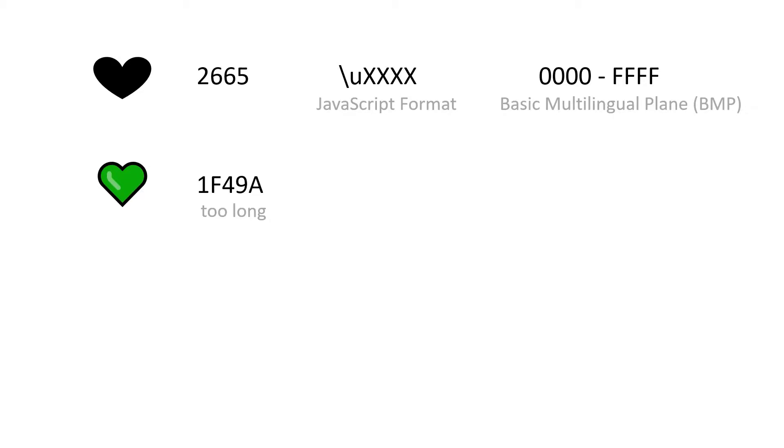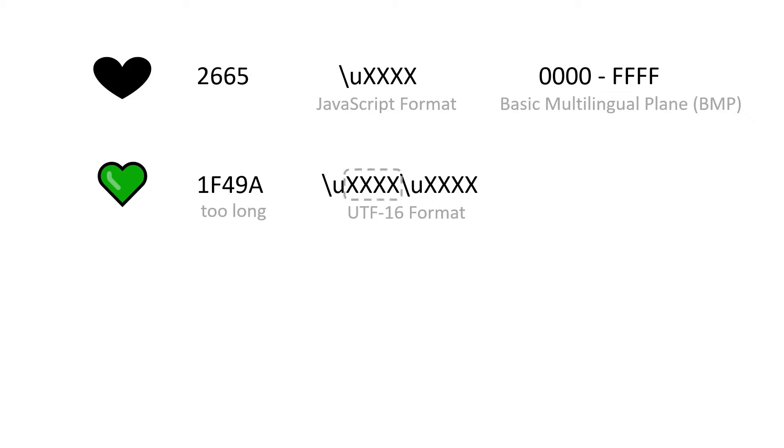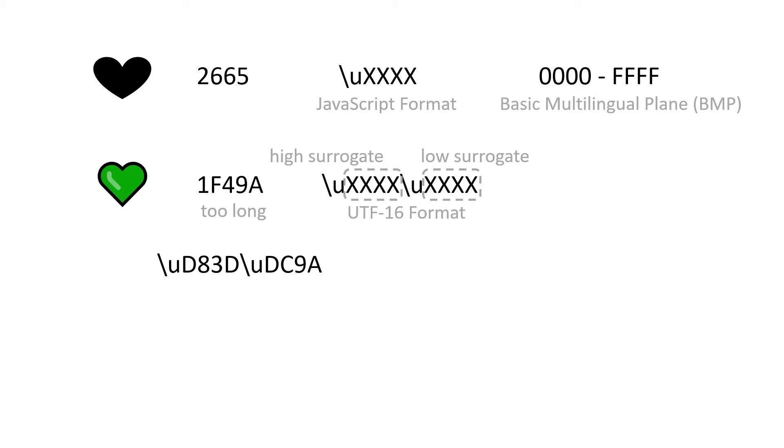For characters above FFFF, this format is required. This is the UTF-16 format. It has two four character parts. The first one is called the high surrogate. And the second one is called the low surrogate. And this is the UTF-16 format for our green heart.